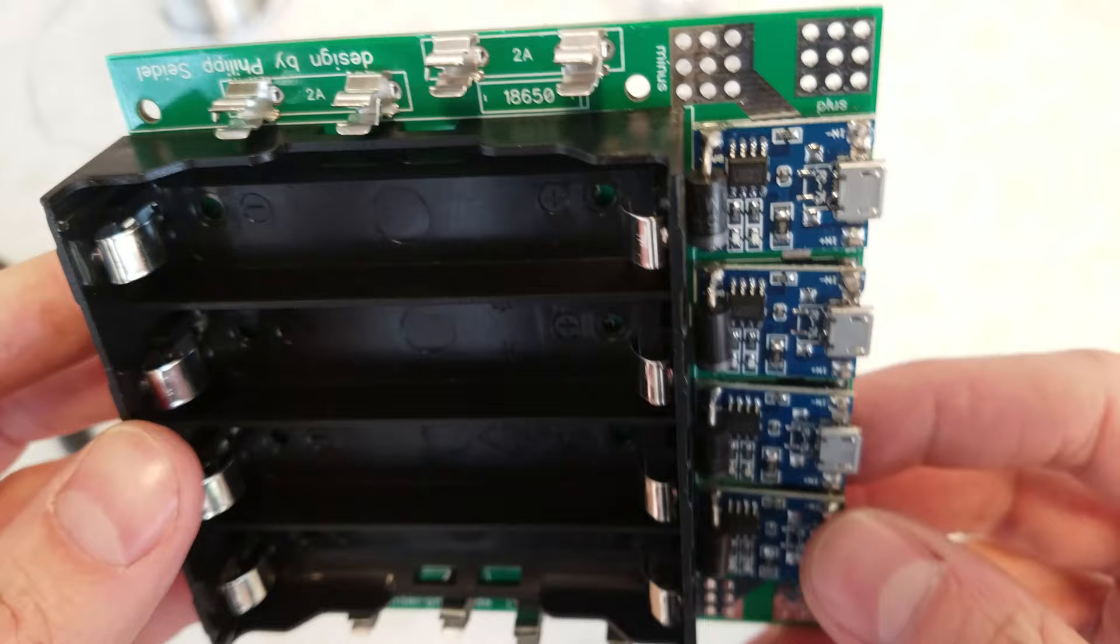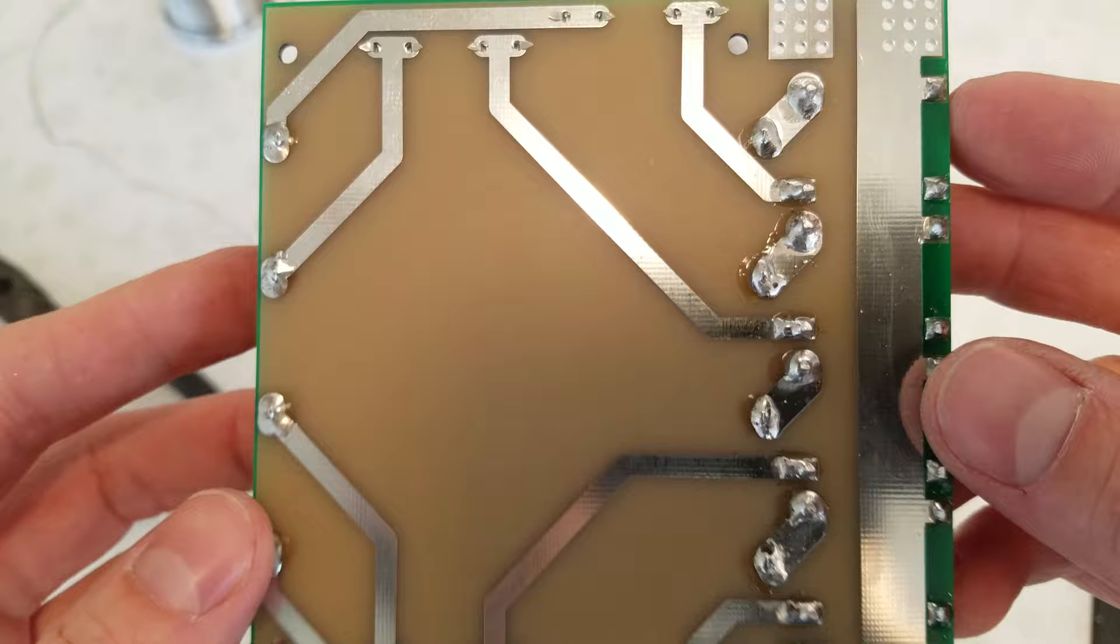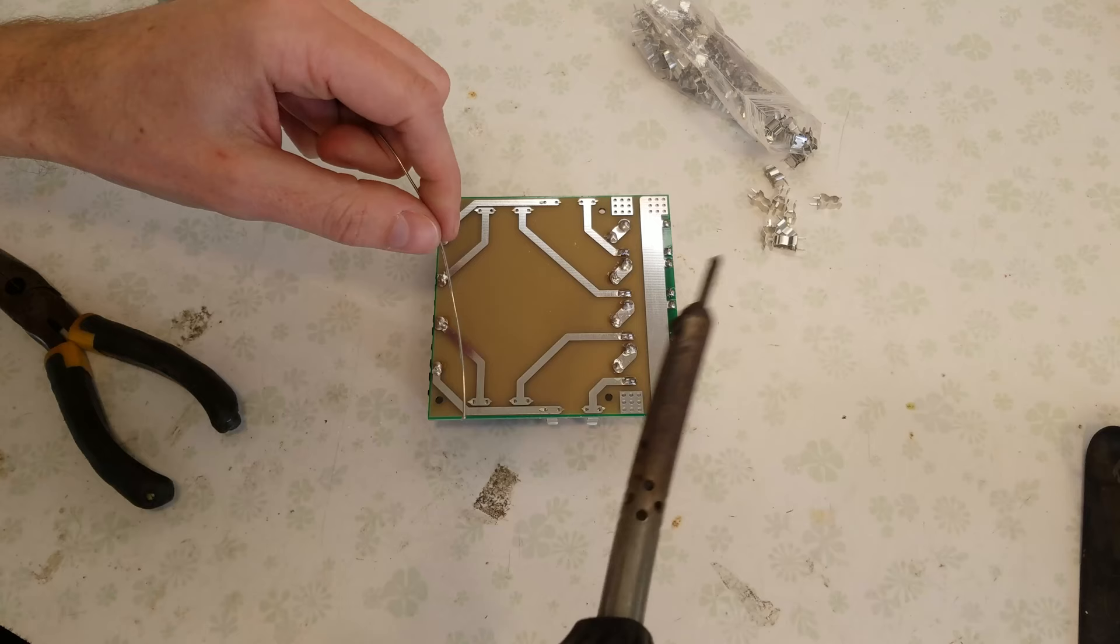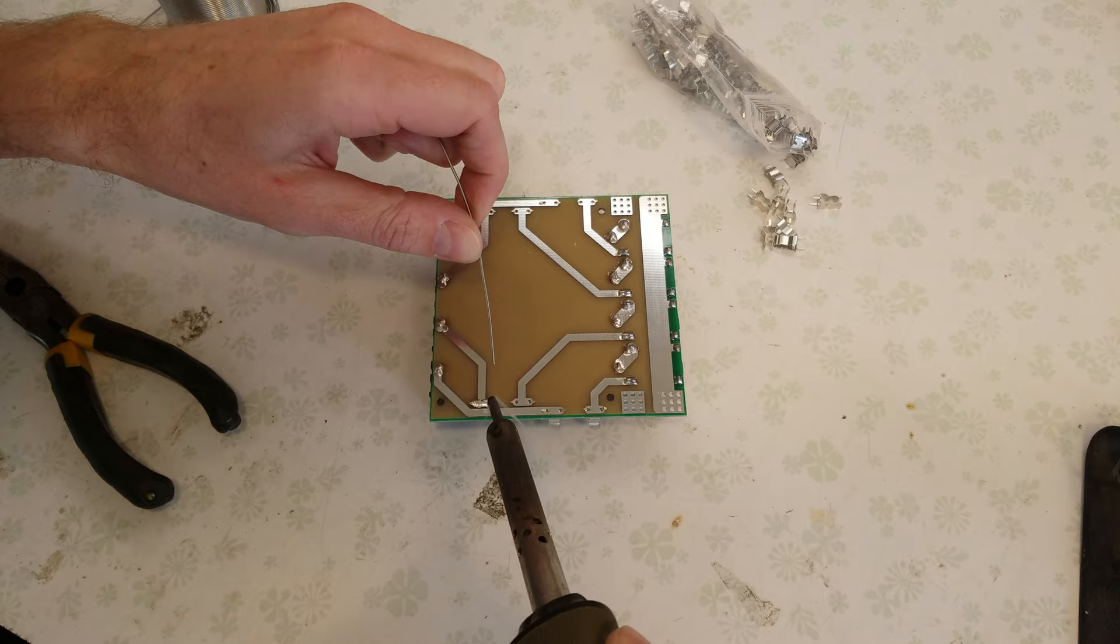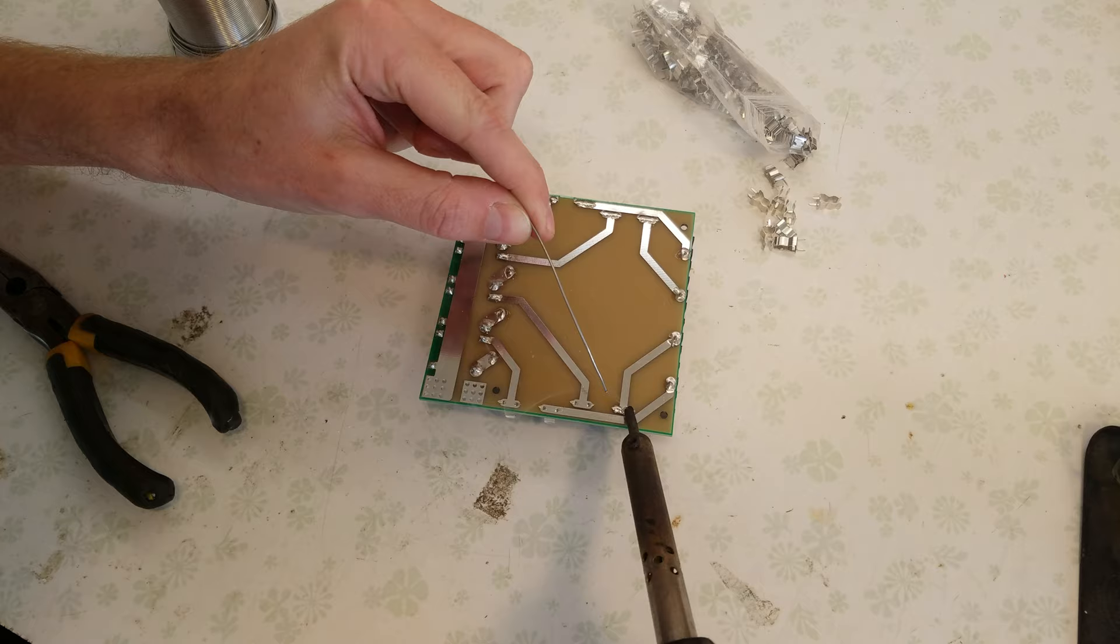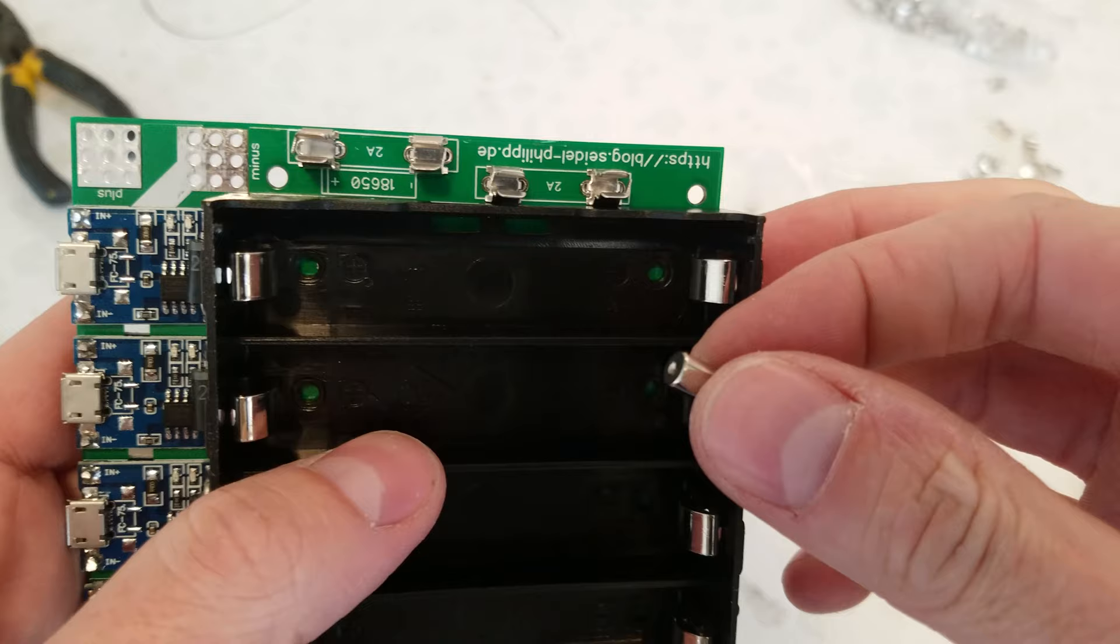All right, with all of the fuse holders in place, it's time to solder. Now with that complete, the last step is just to snap in your fuses.